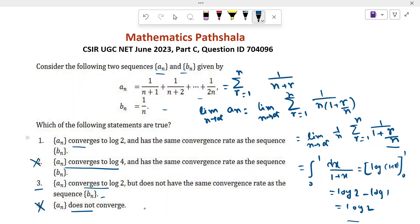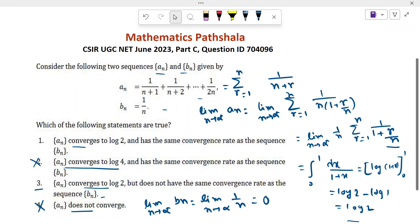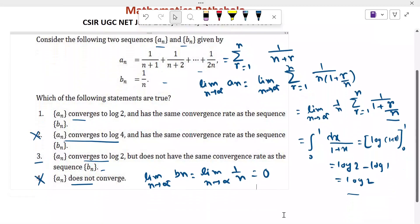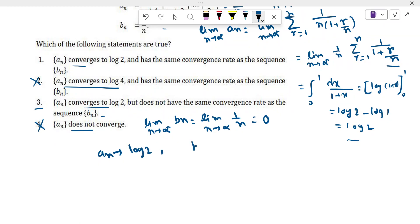Now we check the limit of sequence b_n. The limit as n tends to infinity of 1/n becomes 0. So the sequence a_n converges to log 2 and the sequence b_n converges to 0.